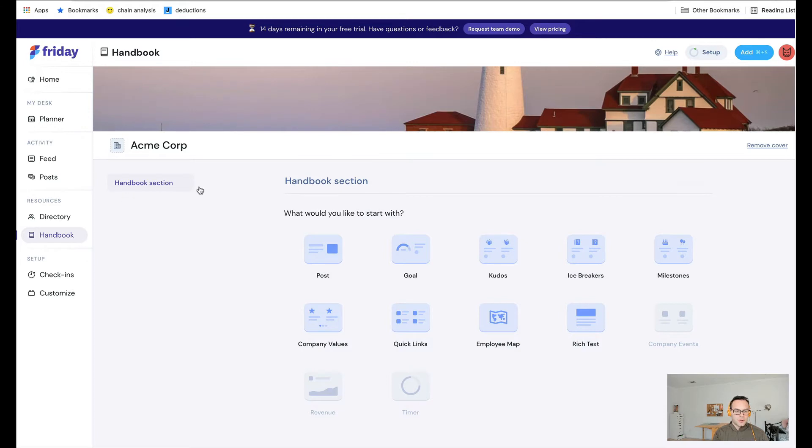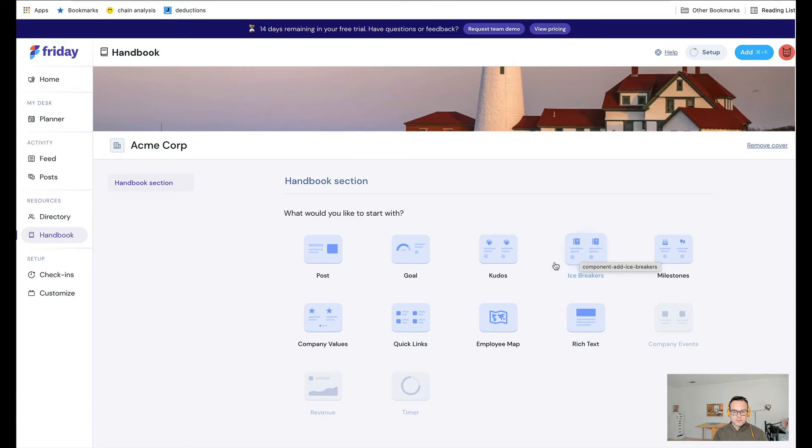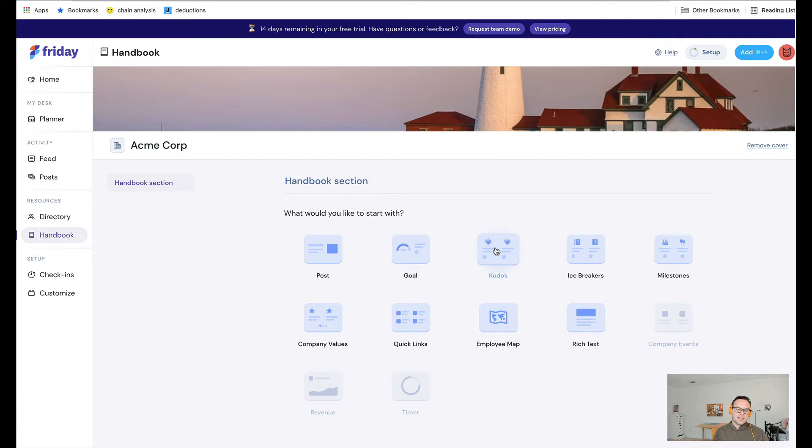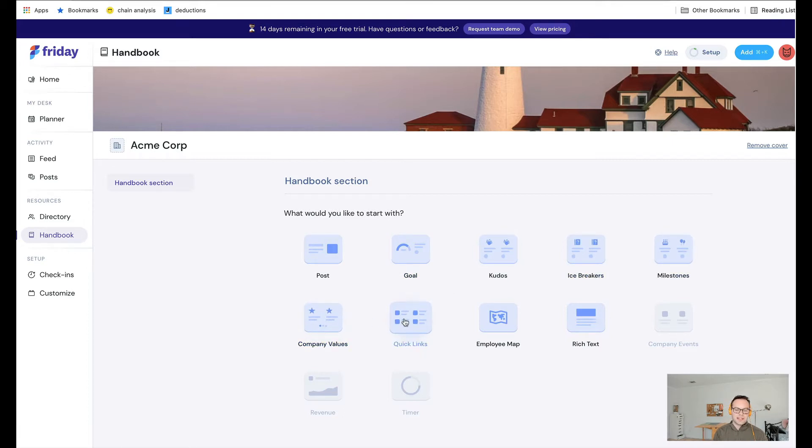You can add a section, and then inside that section, you can add different widgets. You can add a pinned post, a goal from Friday, kudos, icebreakers, employee milestones, company values, quick links, or links to resources.